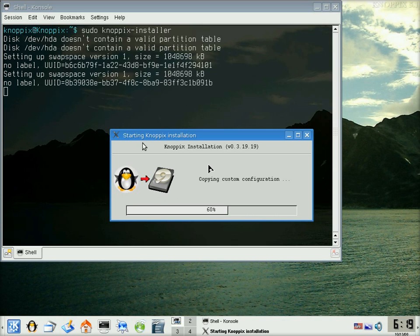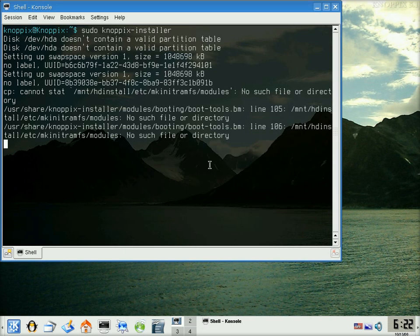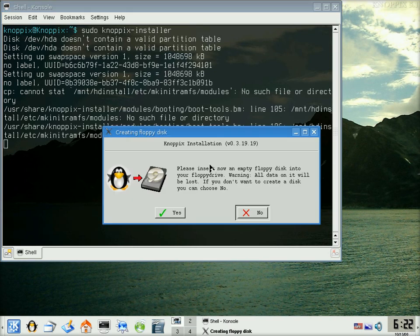And there we go. Almost there. It did come up with a few errors on the back, but it doesn't seem to affect it. Right, we don't want to do a floppy installation disk for it, so we're going to click No.